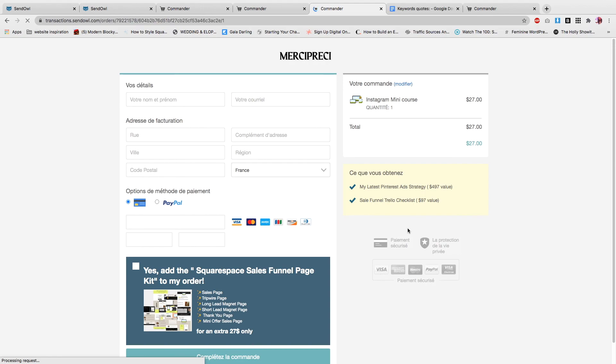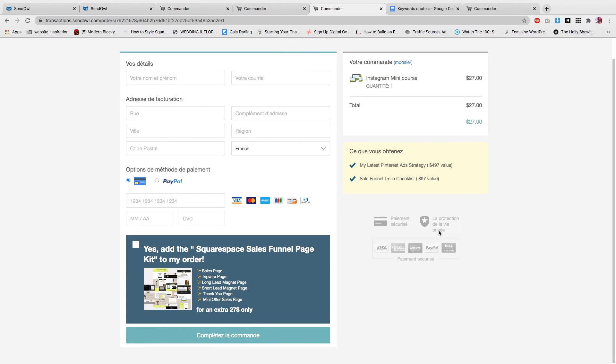Now what happens is when someone clicks on the button on your sales page, they are going to be redirected to the checkout. So that was it for the tutorial. Hope that you liked it. See you guys in another video.